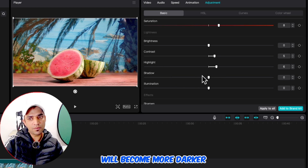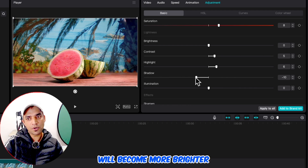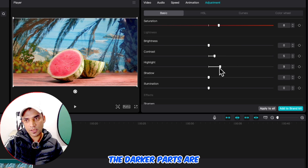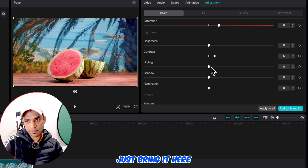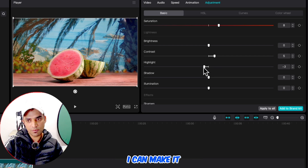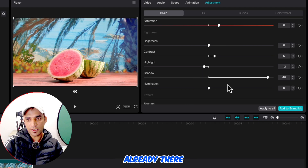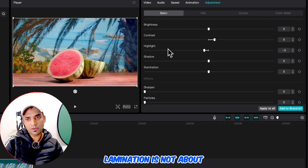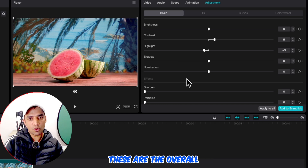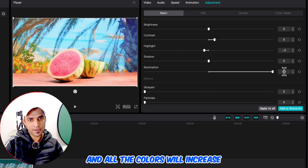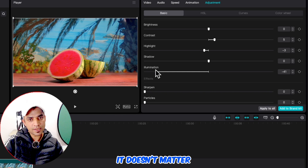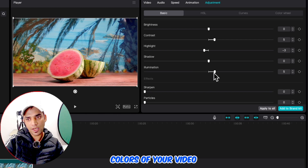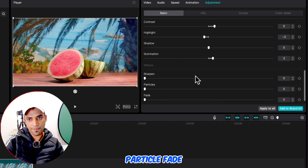In comparison to highlights, shadows are the opposite. The darker parts will become more dark if you bring them down, but the darker parts will become more bright if you increase them. For example, this is an area with more shadows — if I increase, the darker parts are now more bright. I can give it a more cinematic look like this. Illumination is not about highlights, shadows, bright or dark parts — it controls the overall colors of your video. If I increase, all colors increase; if I decrease, all colors decrease.